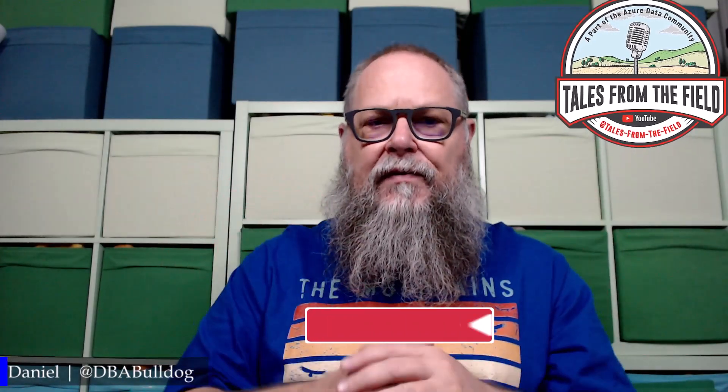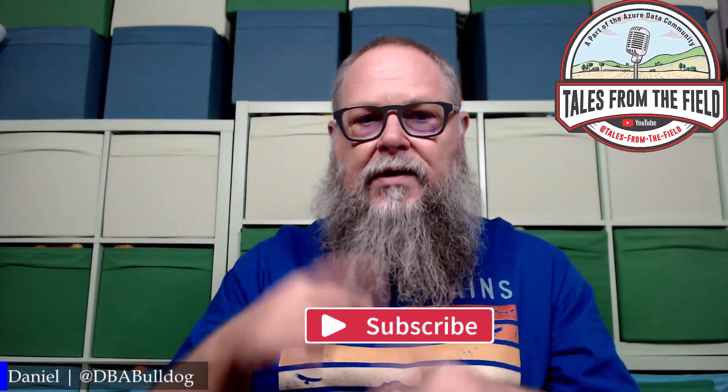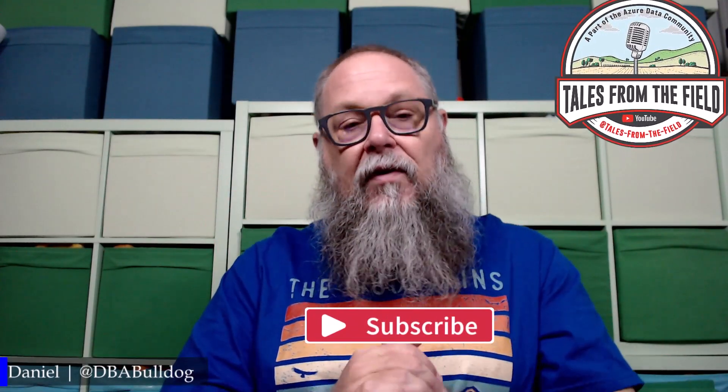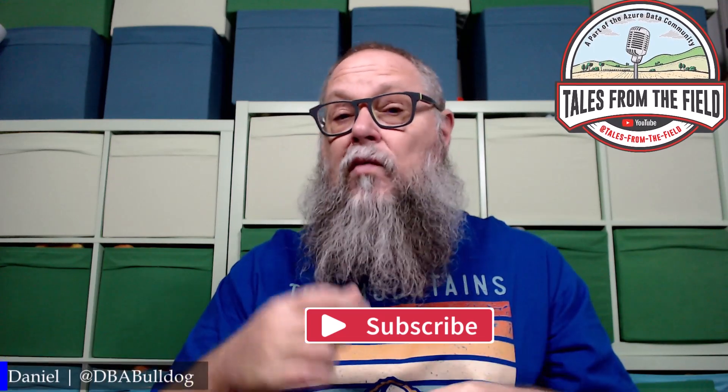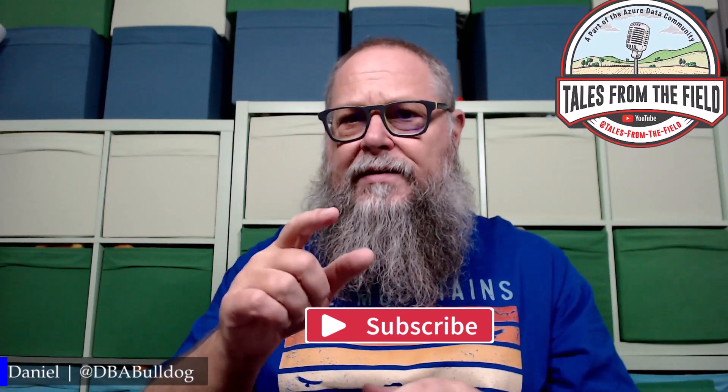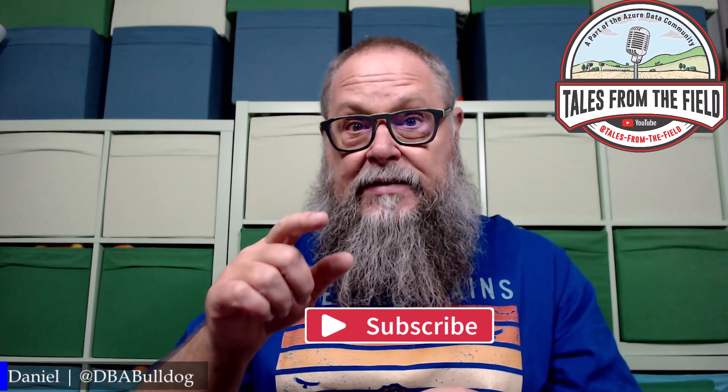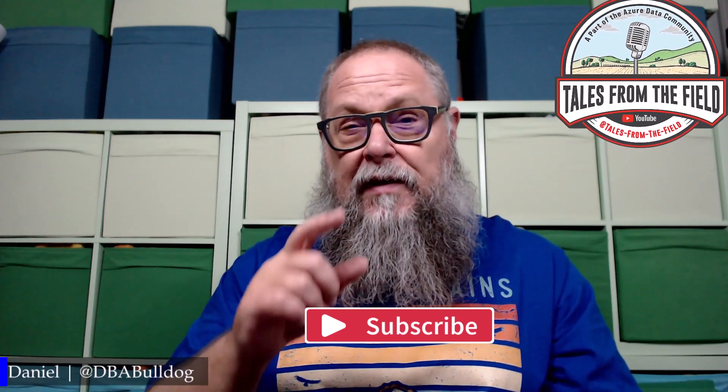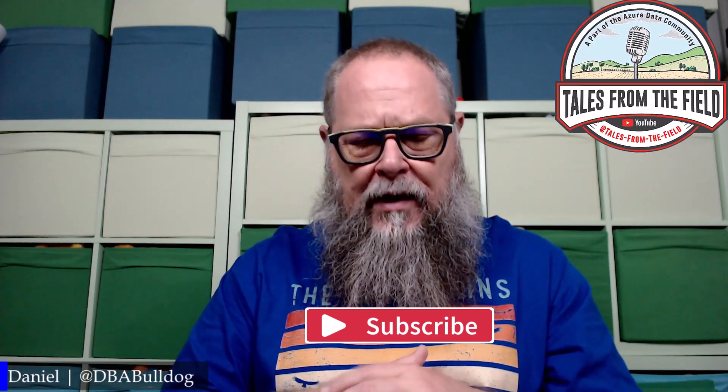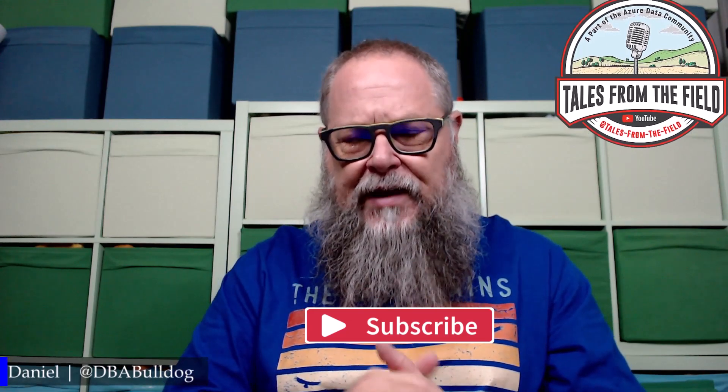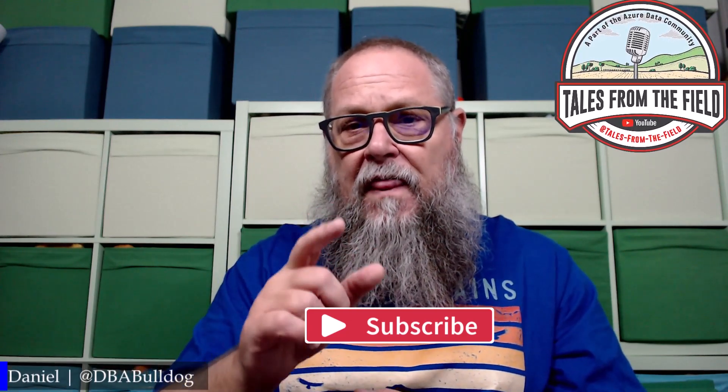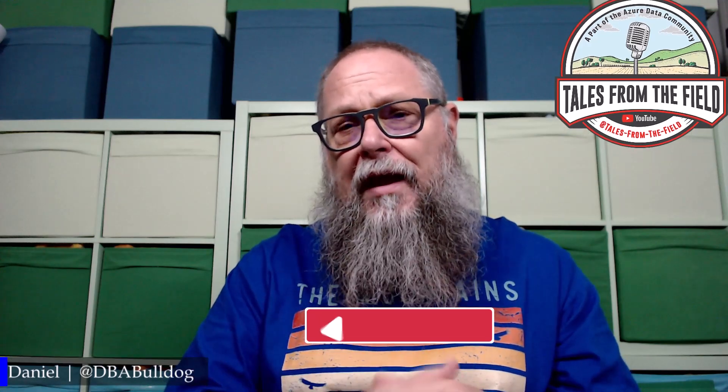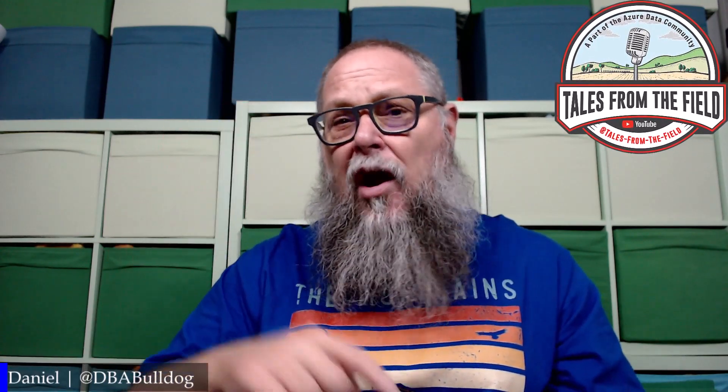If this is your first time finding us on Tales from the Field, give us a like and use a subscribe. For all those new viewers, as well as those loyal subscribers, I want to tell you what. This is a safe place to be because if you're playing Whamageddon that started on December 1st, I can guarantee you that I am not going to be playing Wham's Last Christmas here in our content.